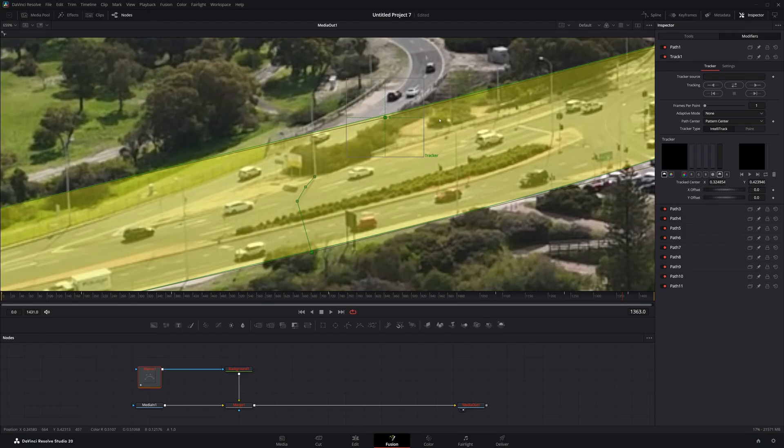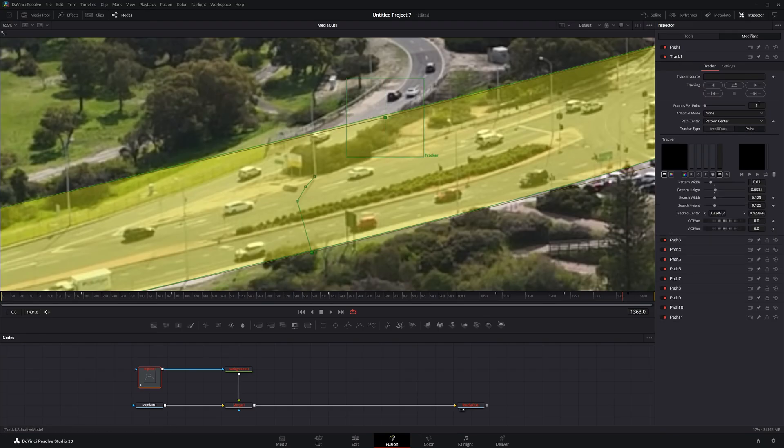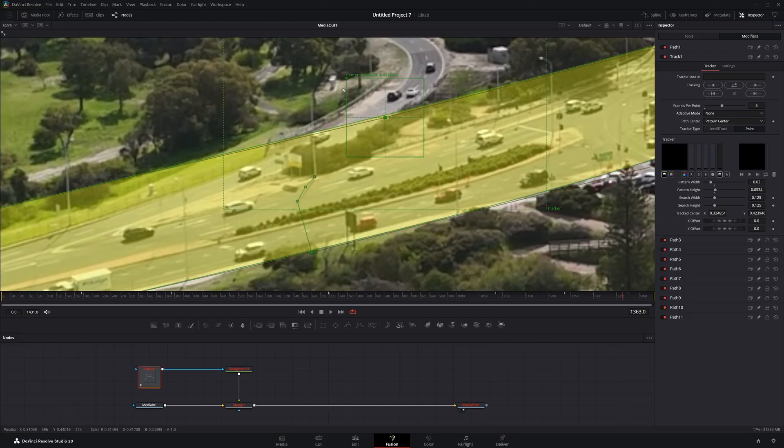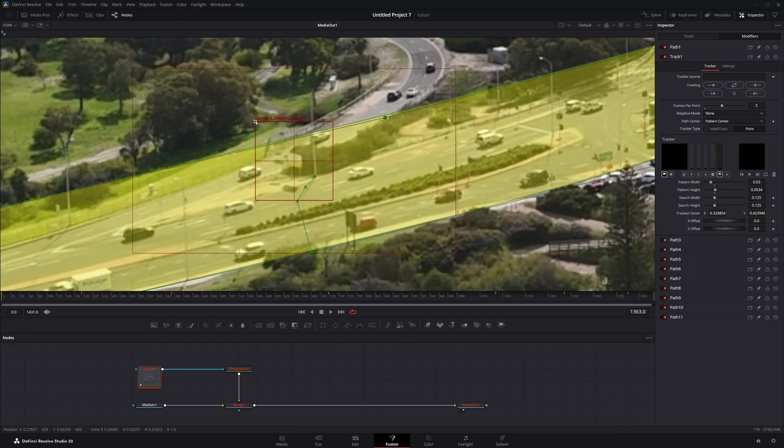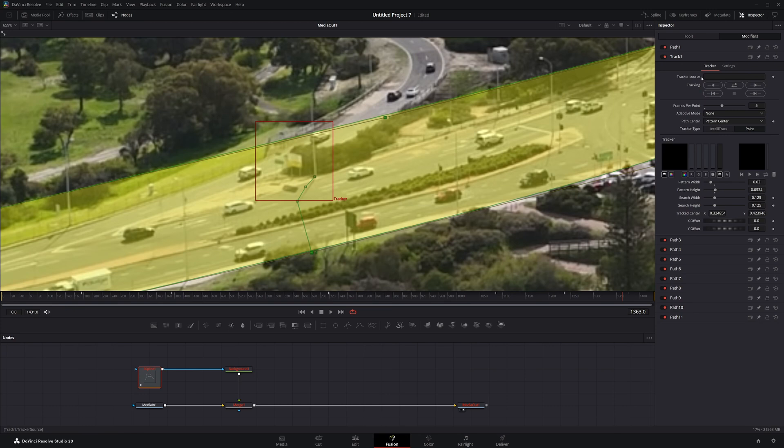So we have this tracker one. This is for this first tracker. As you can see, there's a point here. I'm just going to switch this over to the point tracker. I like it a little bit more. And we're not going to do every frame. Let's just do every five frames. I'll just move this.